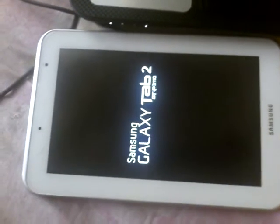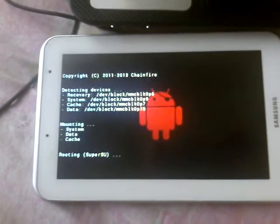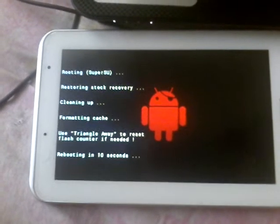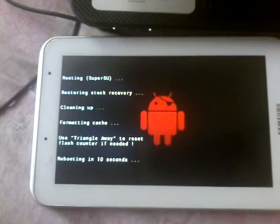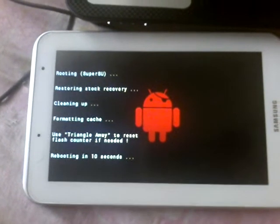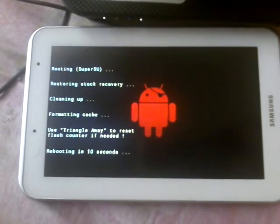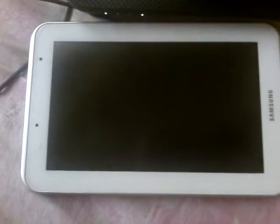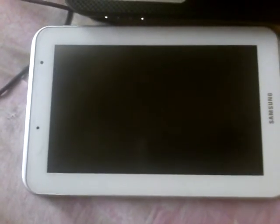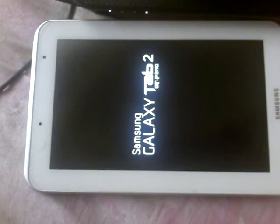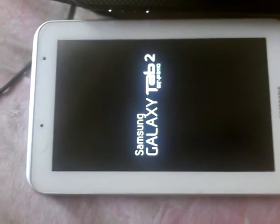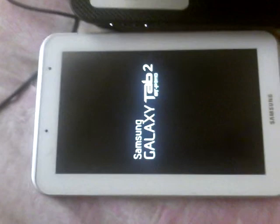You will see a recovery catch message and your tab will automatically reboot. Your tab will restart automatically.